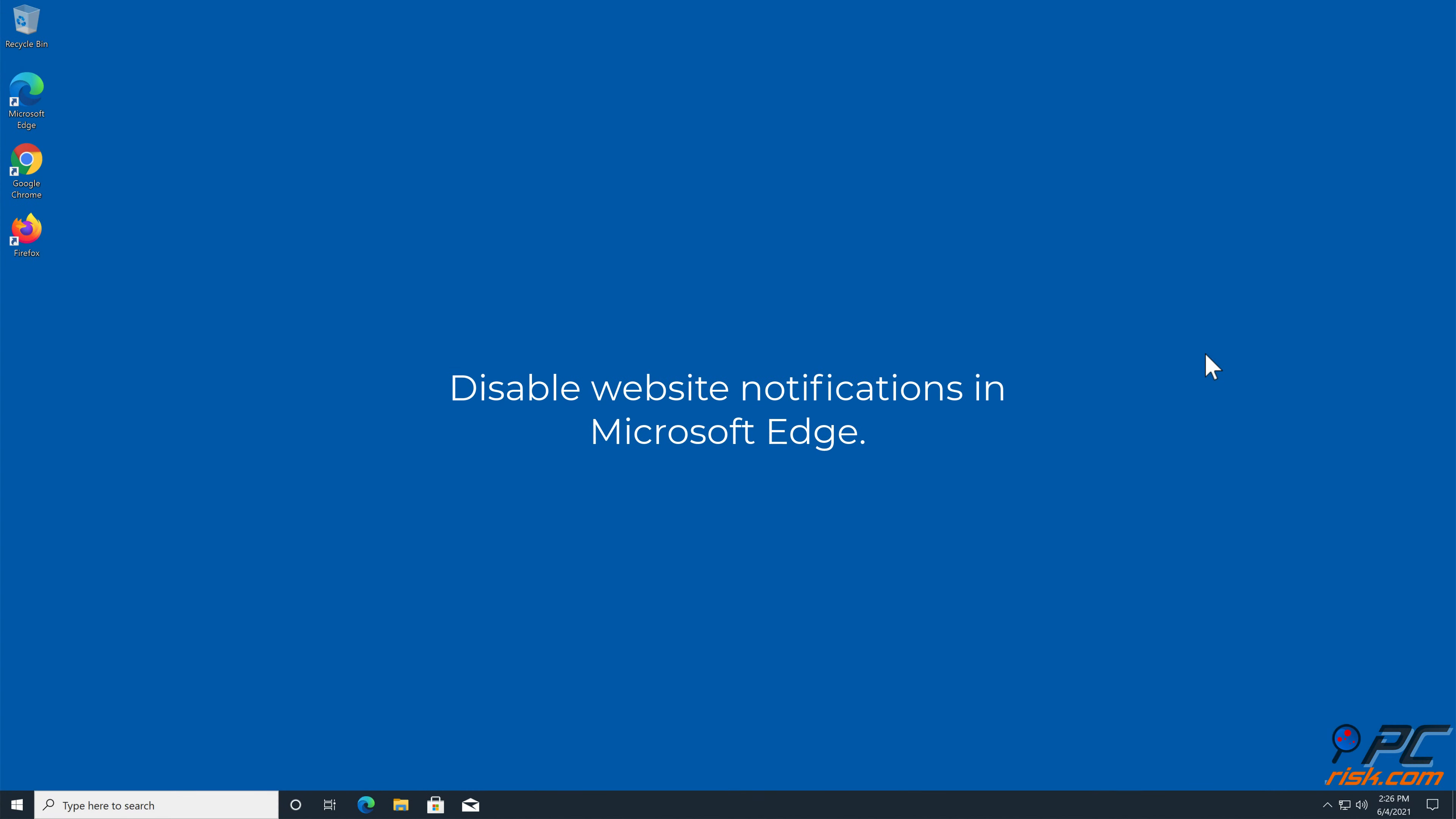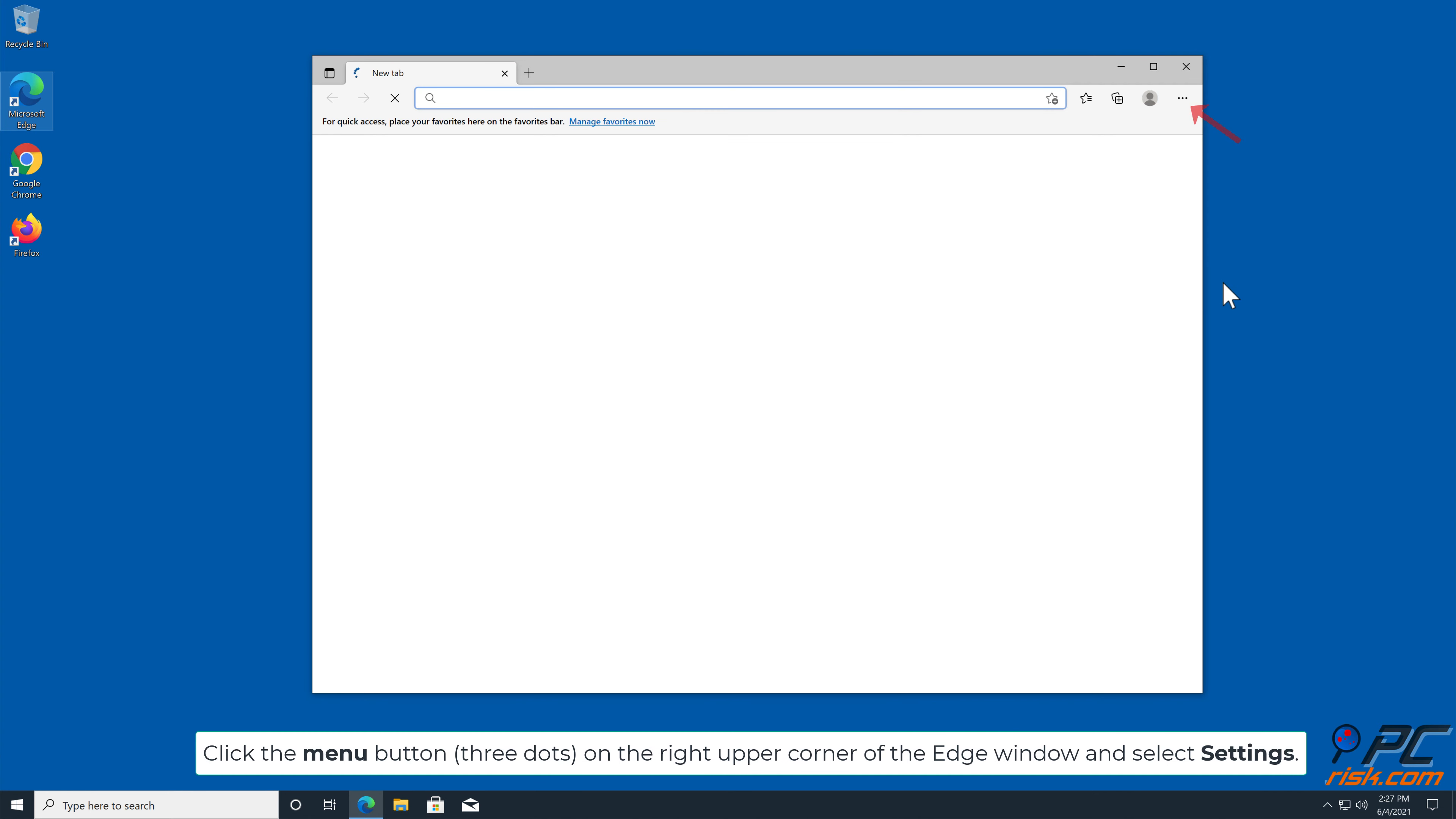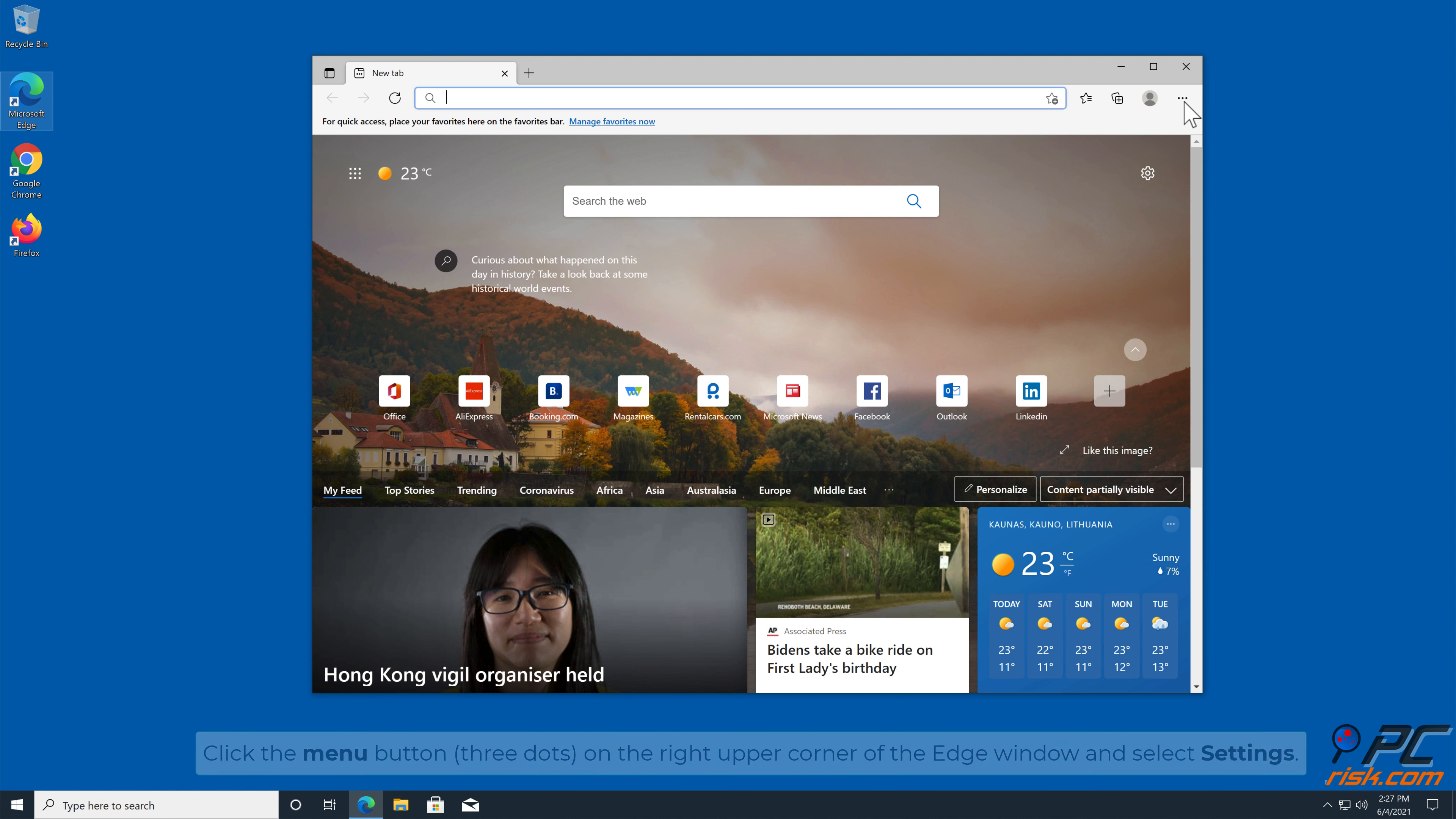How to disable website notifications in Microsoft Edge. Click the Menu button on the right upper corner of the Edge window and select Settings.